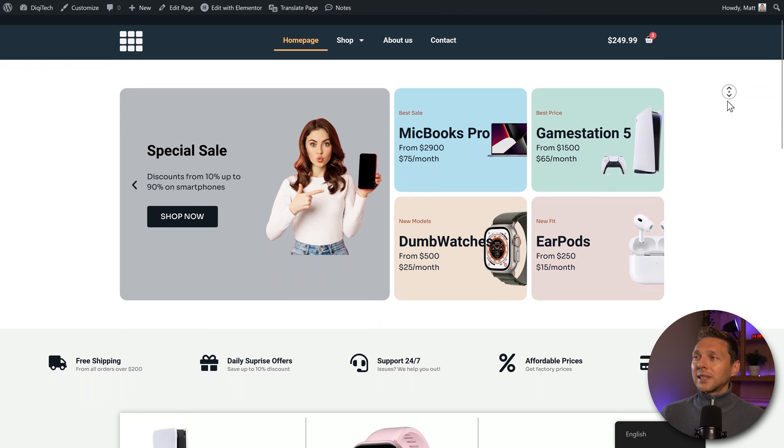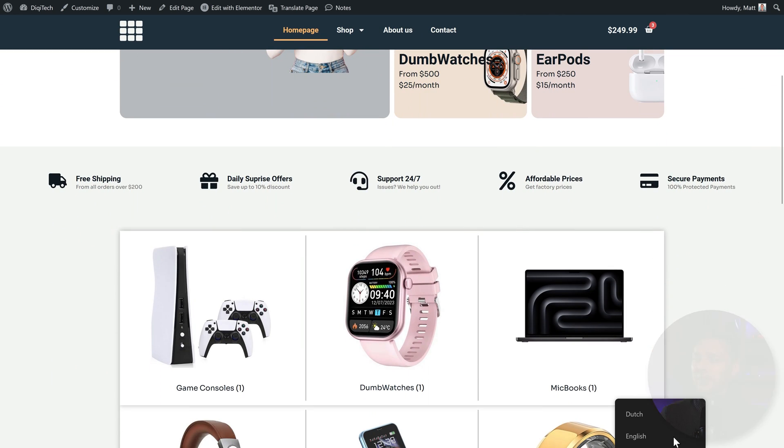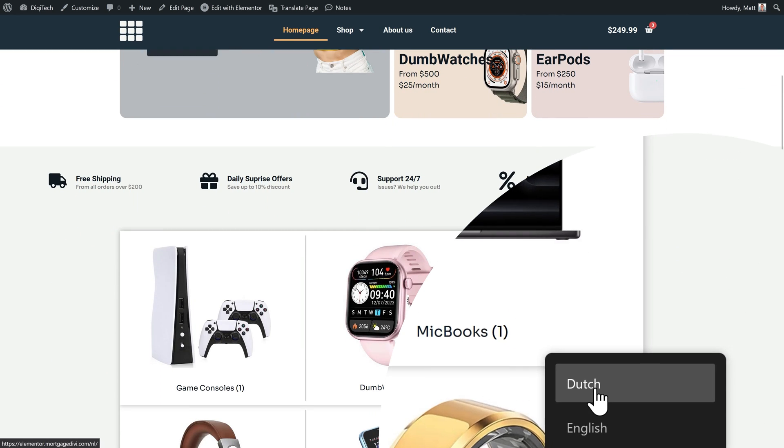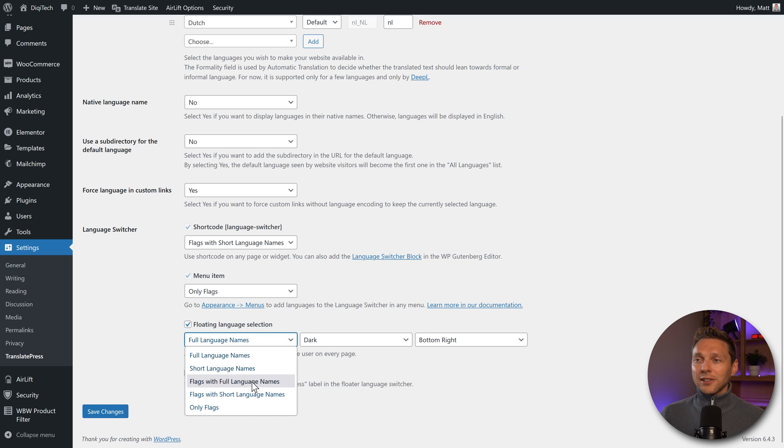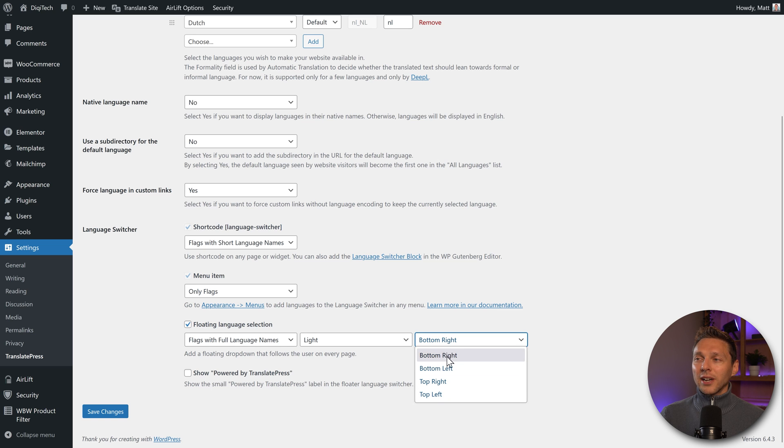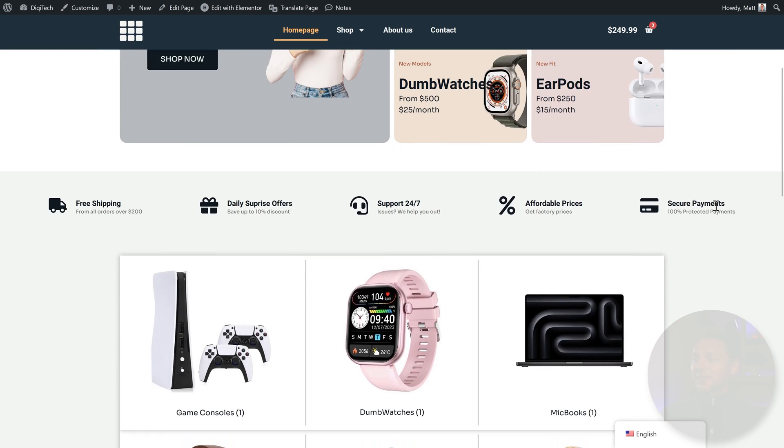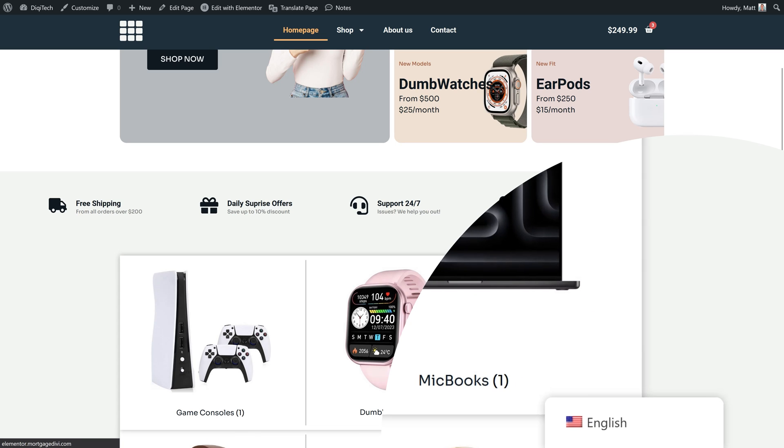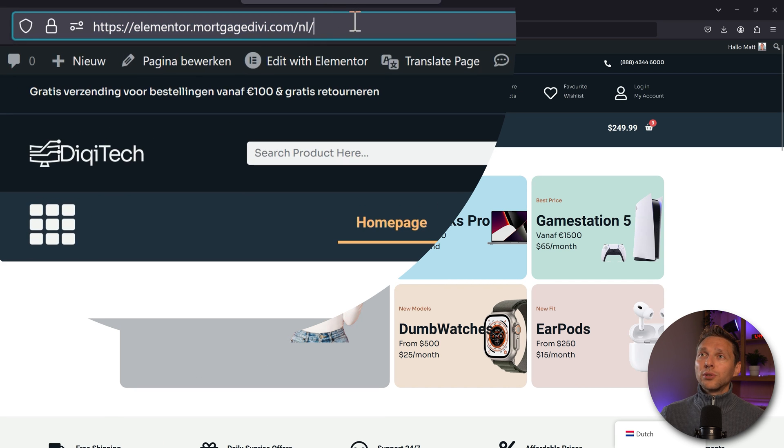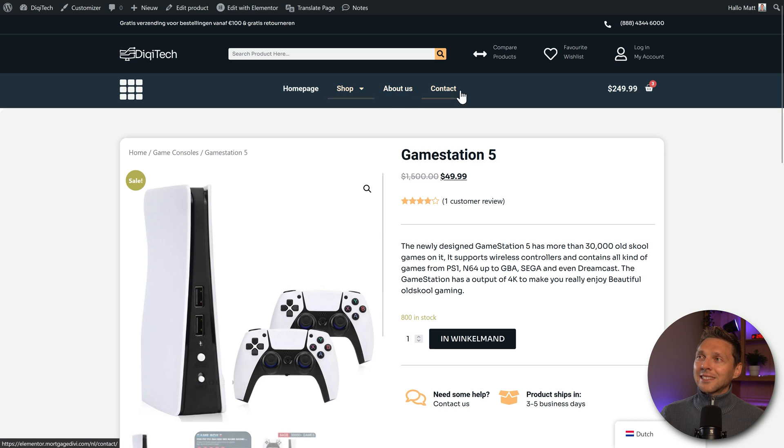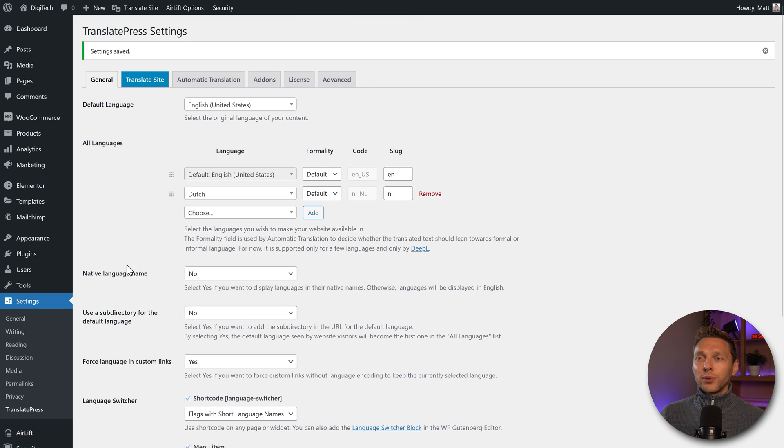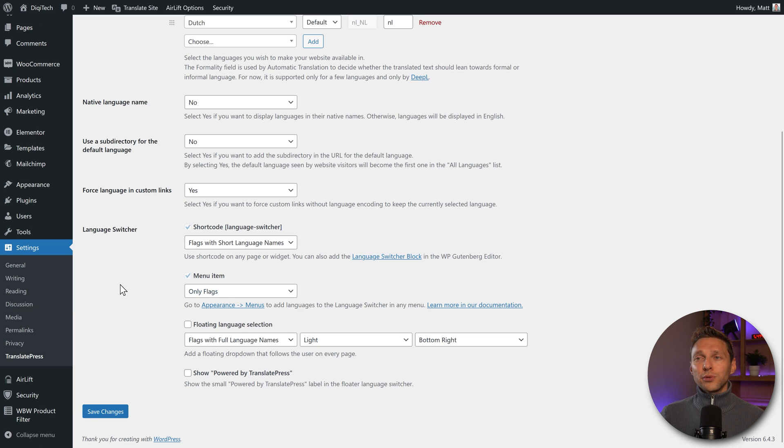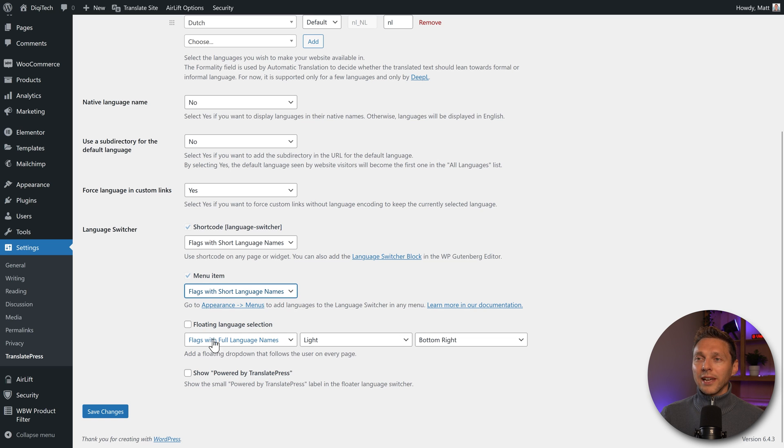Then we are on our website and we can see immediately down here, there is a switcher. That is the floating switcher. We can do flags with full language name and we can use the live theme and place it anywhere else I want. So let's save it. And when I refresh my page, this is what I see is below here and I can change to Dutch. And now you can see my website immediately will change to this URL and it will put the slug NL behind it. Alright, I don't want it over here. I want it actually to be inside of my menu. Disable the floating language selection. First, we change the menu item. What do we want to see? I want to have flags with short language names. Press save changes.